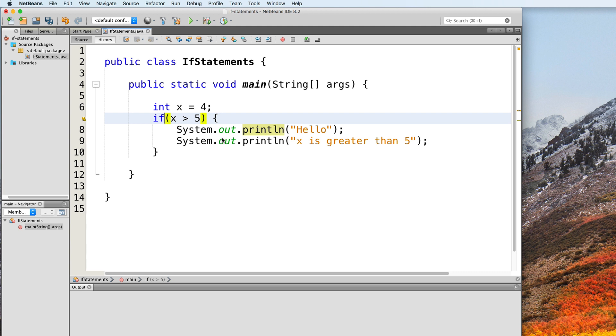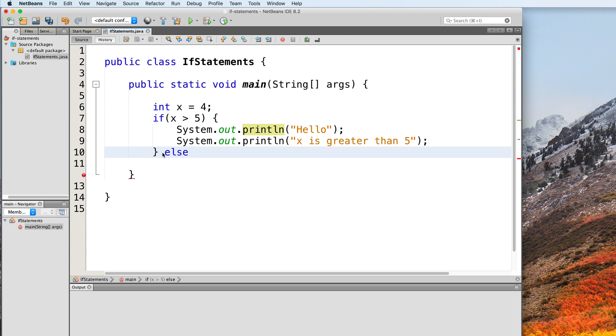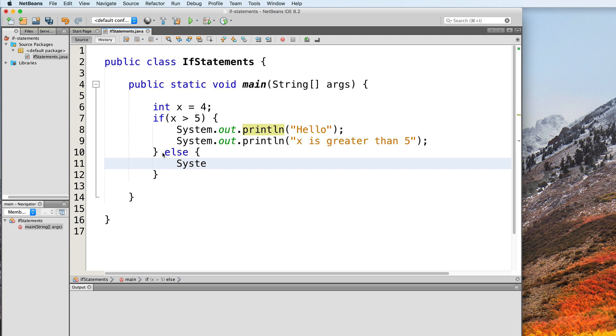If we wanted to add an else clause, we can do so by adding the else keyword after our if statement. And just like with our if statement's body, the body of the else clause will also be placed inside curly braces. Let's just say system.out.println.